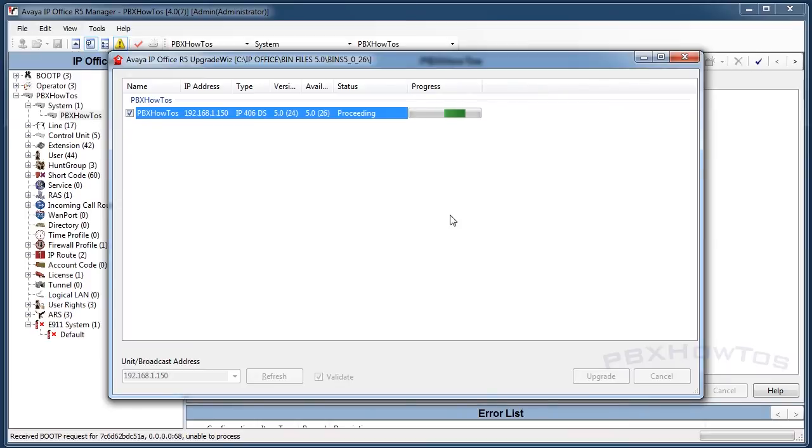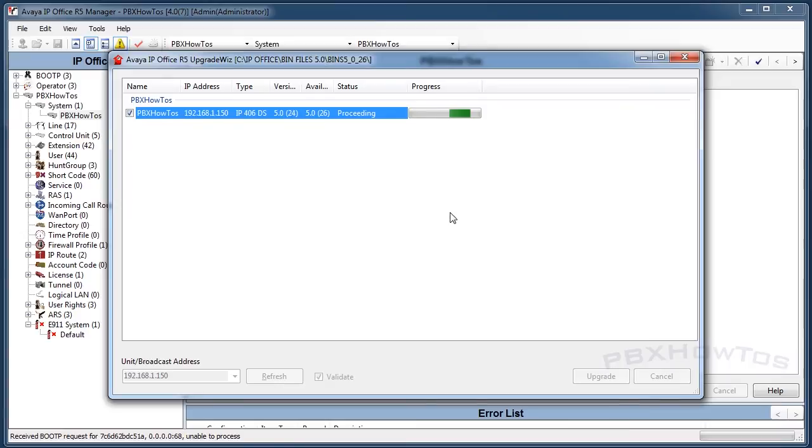In fact, mine's a 406 DS2. Once it's done you'll see the upgrade was successful and as you can see the system is starting to reboot, going through its reboot process.